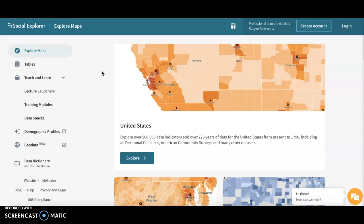Outside the US it has very limited data. It only has the UK Census, the Canadian Census, Eurostat, World Development Indicators, and Irish religion population.